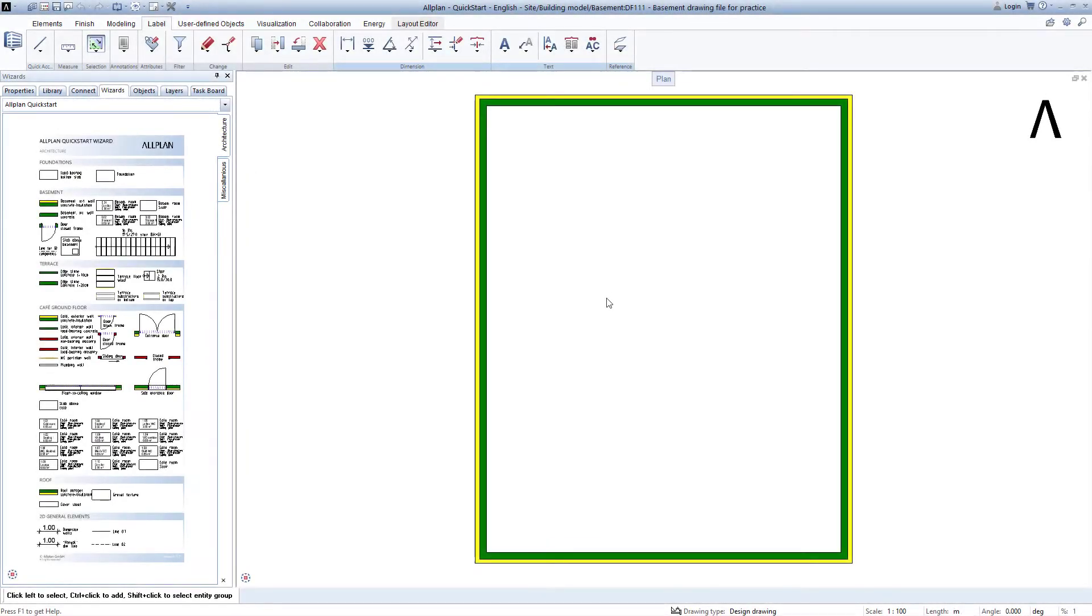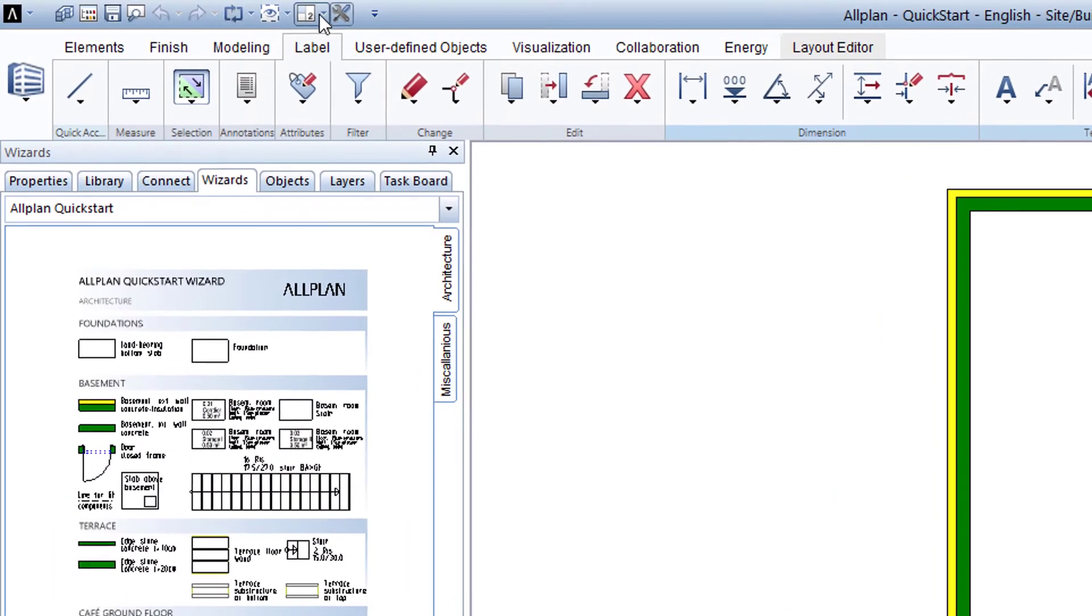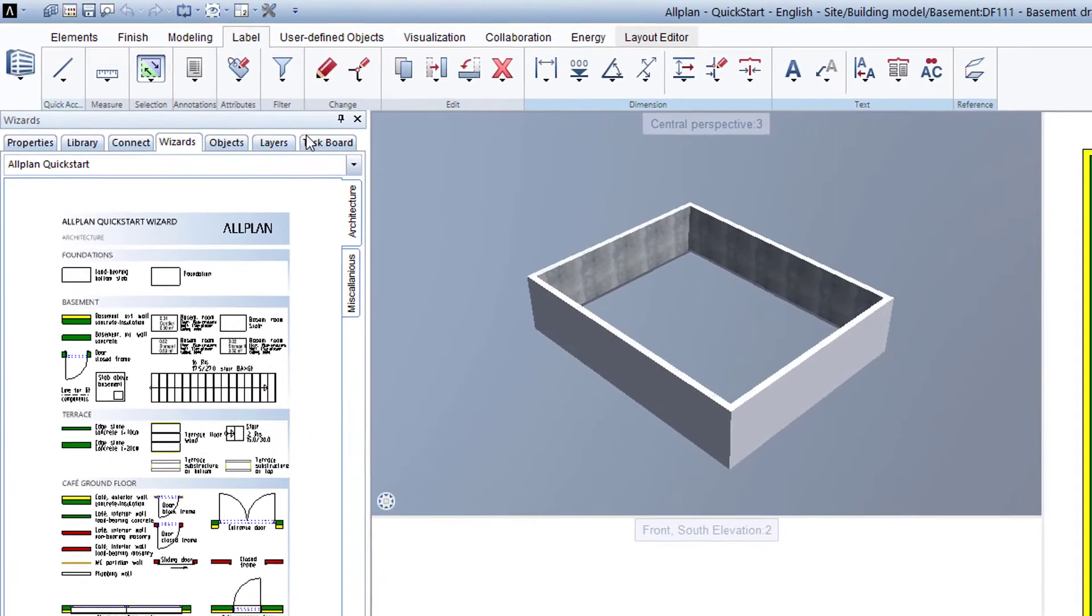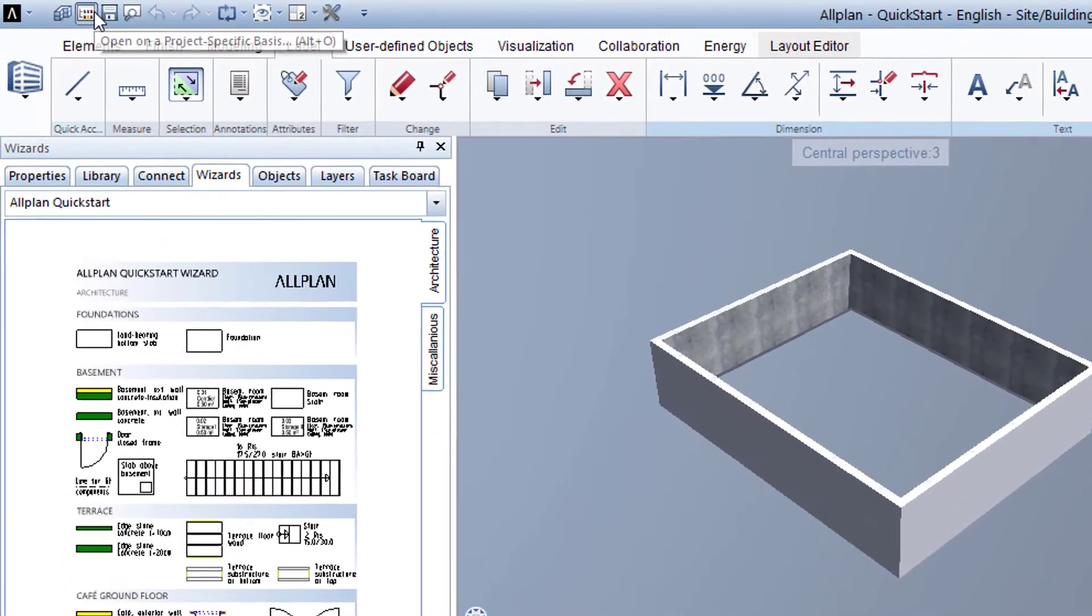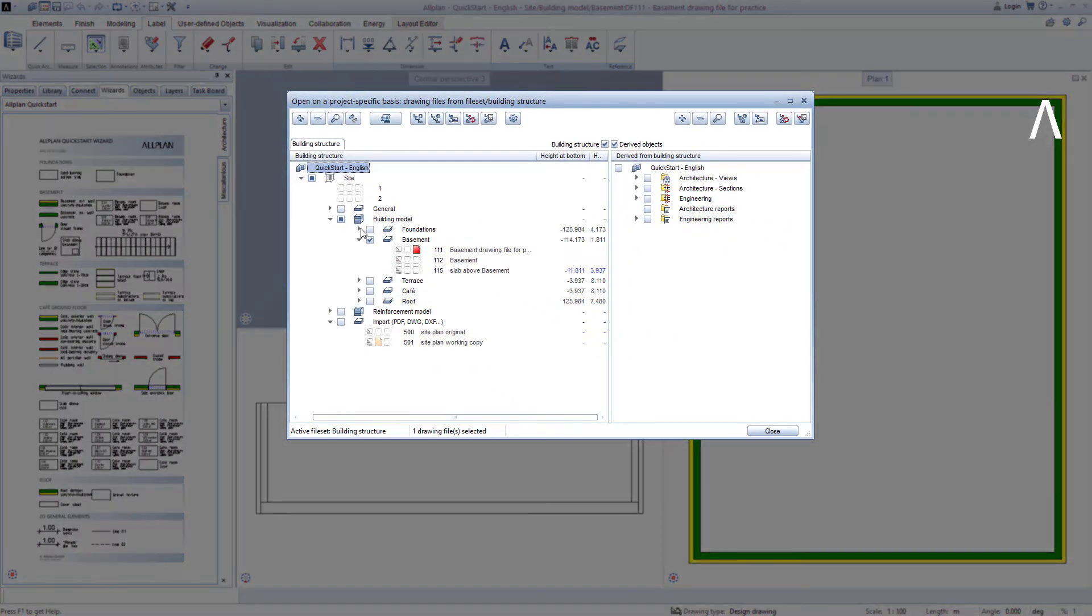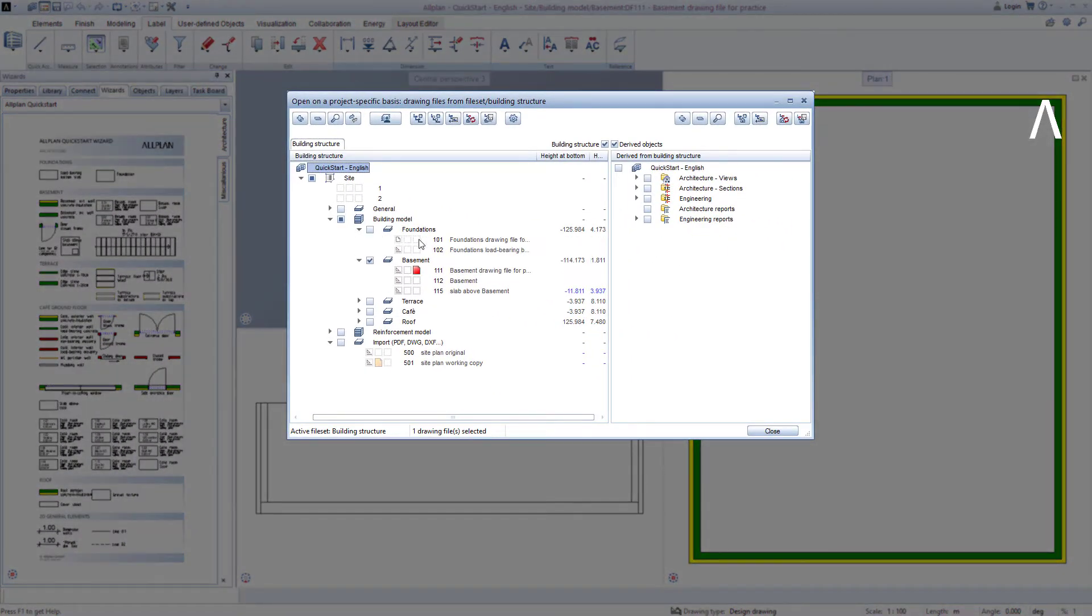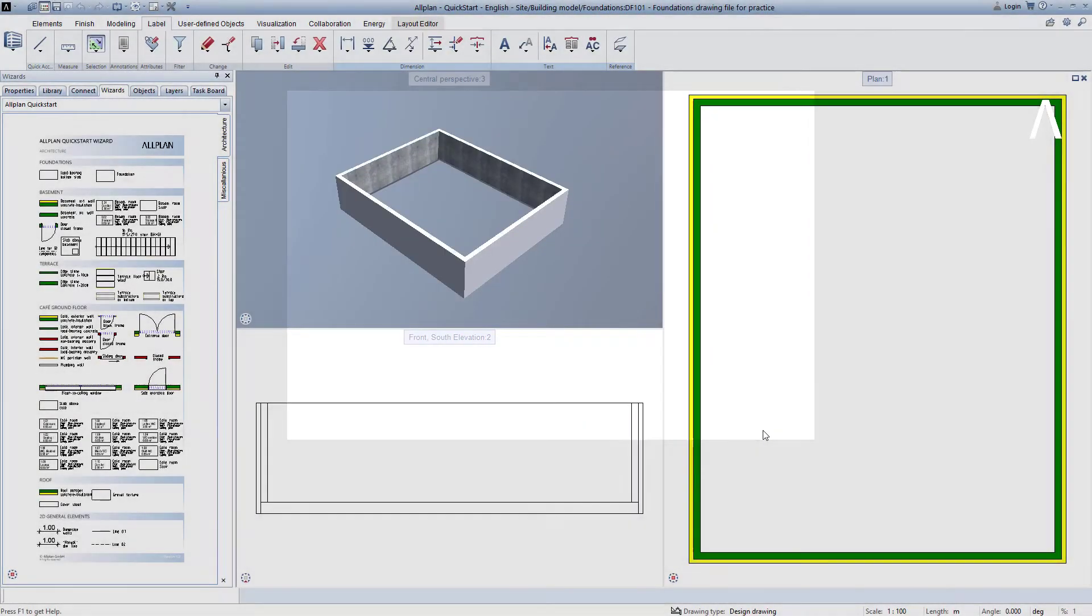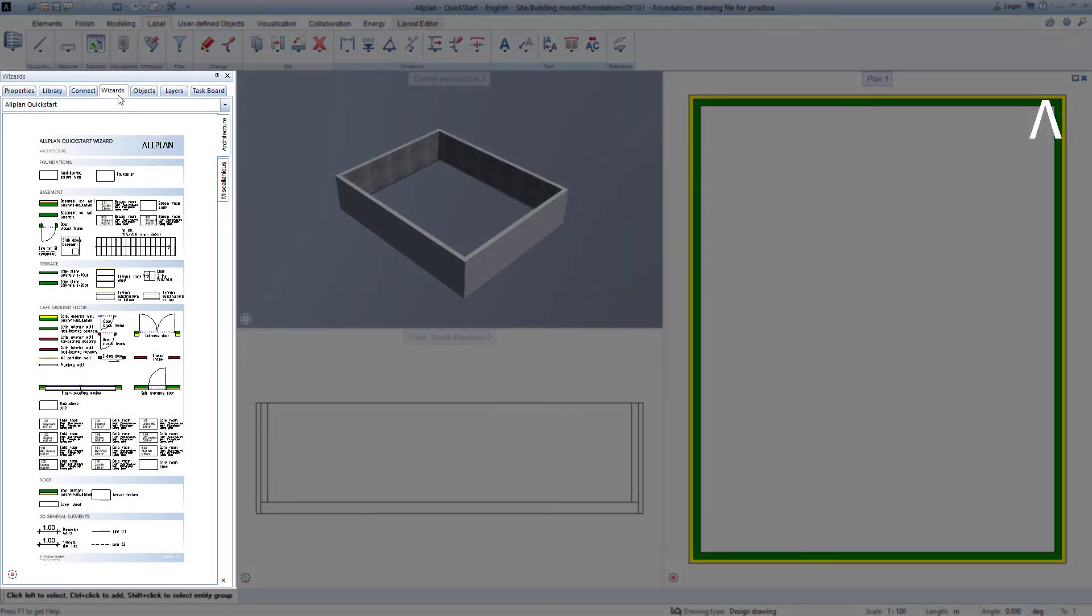In the case of the basement, we will now quickly create the supporting floor slab and the ceiling above the basement. For this purpose, I load the original 2 plus 1 animation window representation again and open the building structure. I open the story here, Foundations, and switch the Drawing File 101 Foundations Practice Drawing File to be active. This ensures that the floor slab is created neatly on the correct drawing file and the height settings existing in this drawing file are applied to the floor slab. You can find more information about the height settings in Allplan in the further course of the quick start project. We now exit the building structure with Close, go back to the quick start wizard, and there we look for the prepared supporting floor slab.